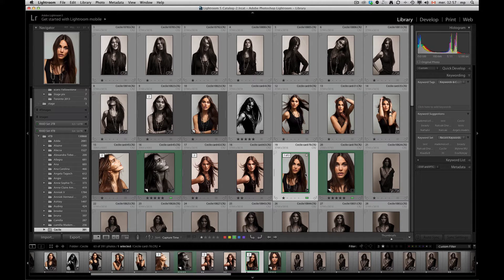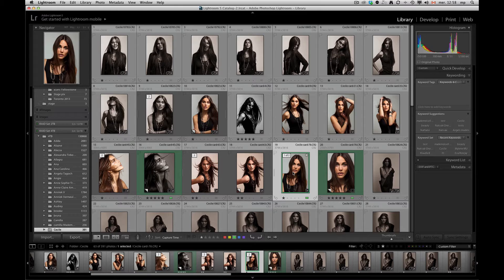In the grid view you can filter your selections by the number of stars, by the colors that you give to your selections, and of course picks, unpicks, or rejects. I usually use stars — it's a little bit easier, and stars are written into metadata as well, so if something happens to a catalog, the stars are still in the images.